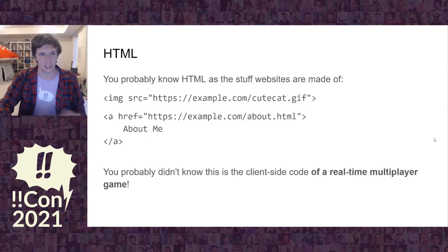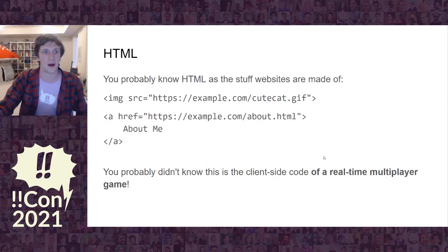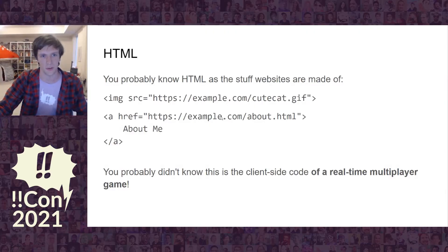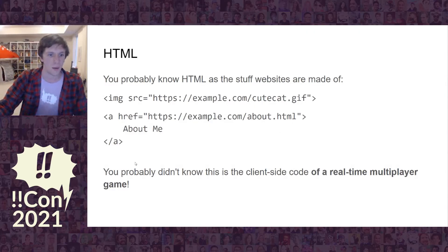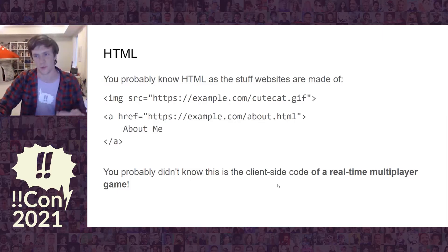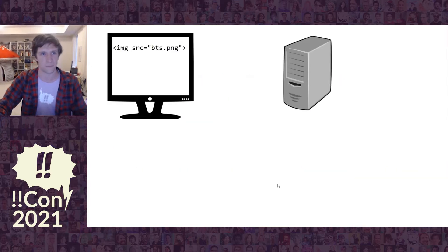I'm going to talk about HTML. HTML, you probably know, is the stuff that websites are made of. You've got your image tags where you're saying, here's a URL, render this image. Here's a link, when you click on that, go to this link. What you probably didn't know is this could be the client-side code of a real-time multiplayer game. I'm going to talk about how we build that.